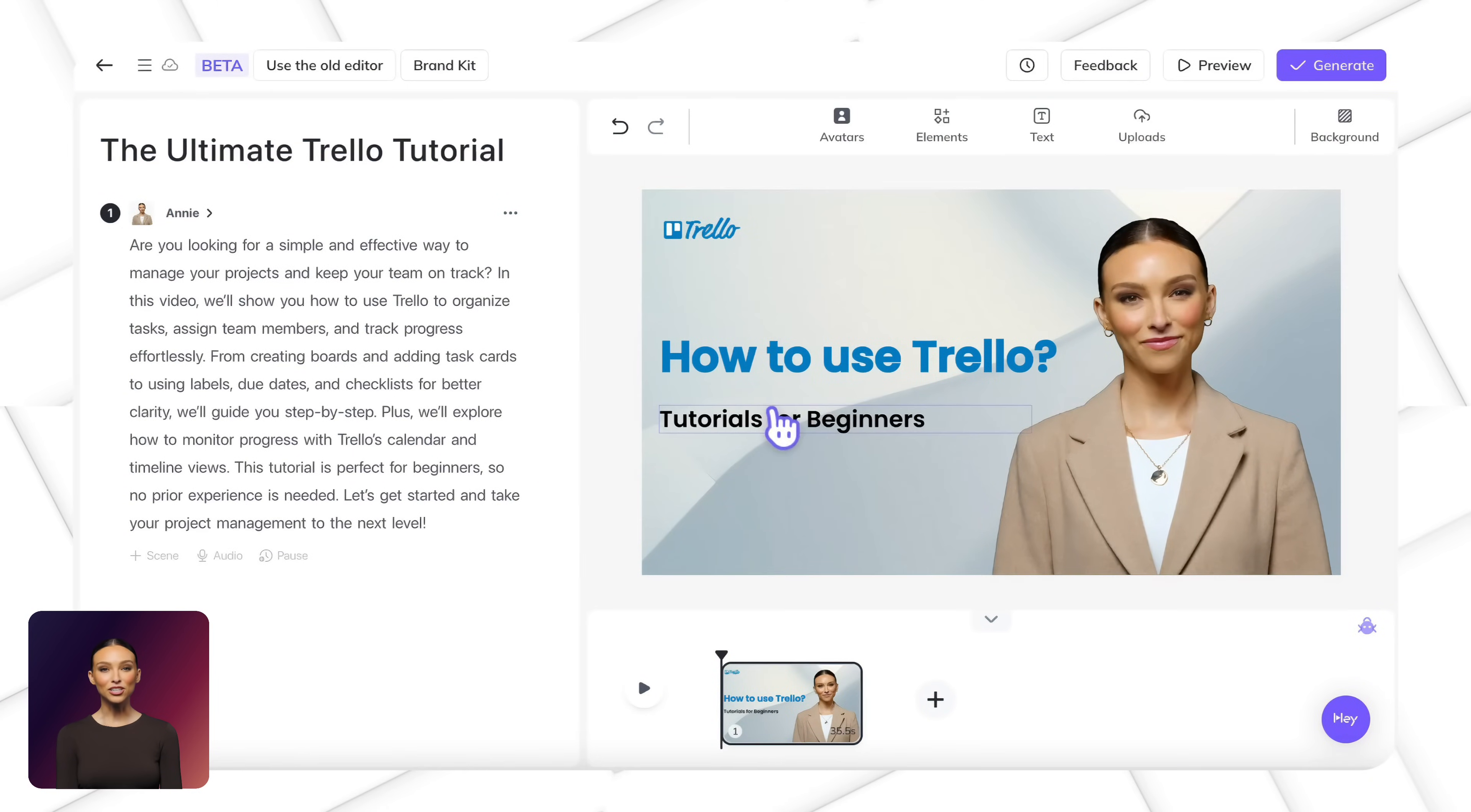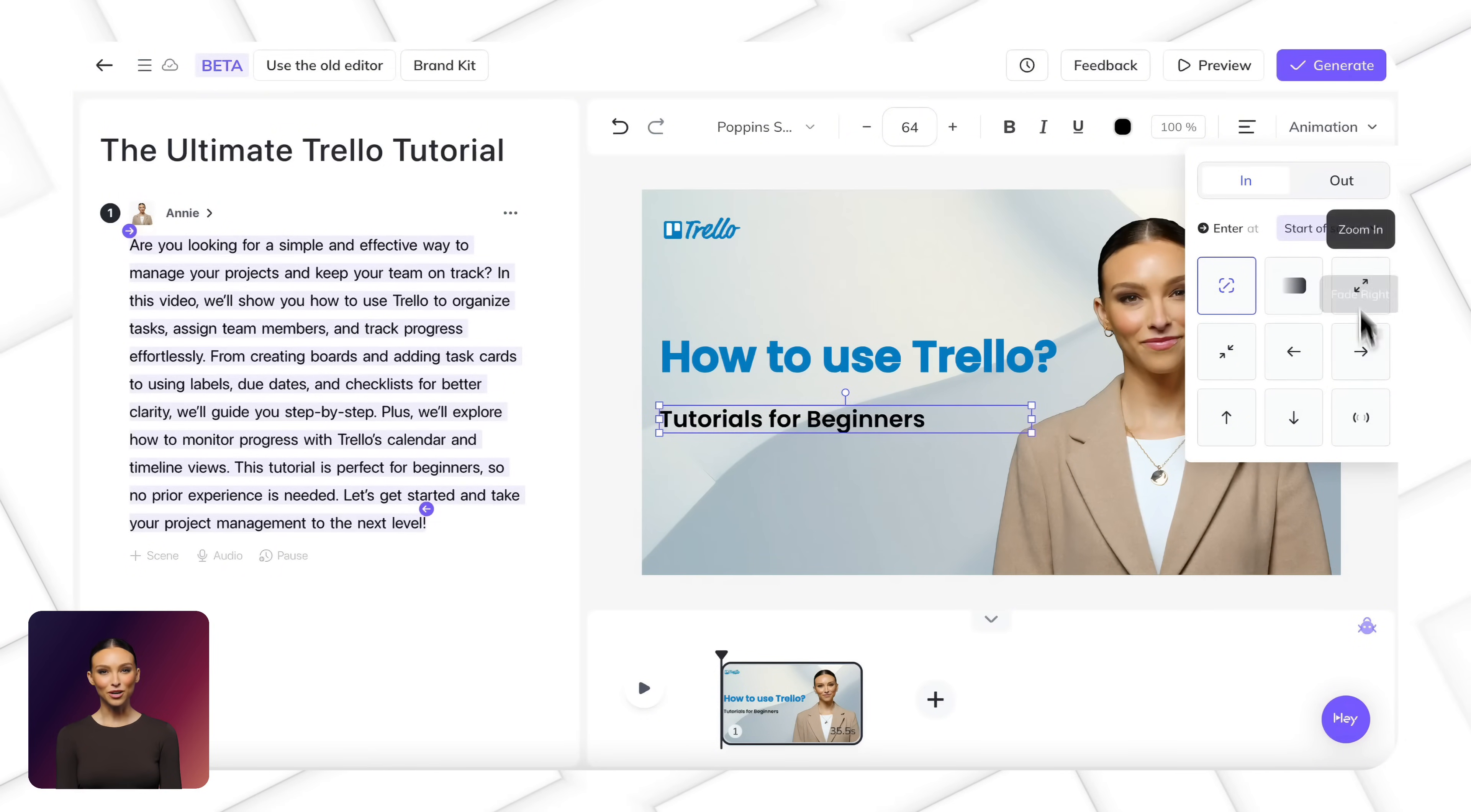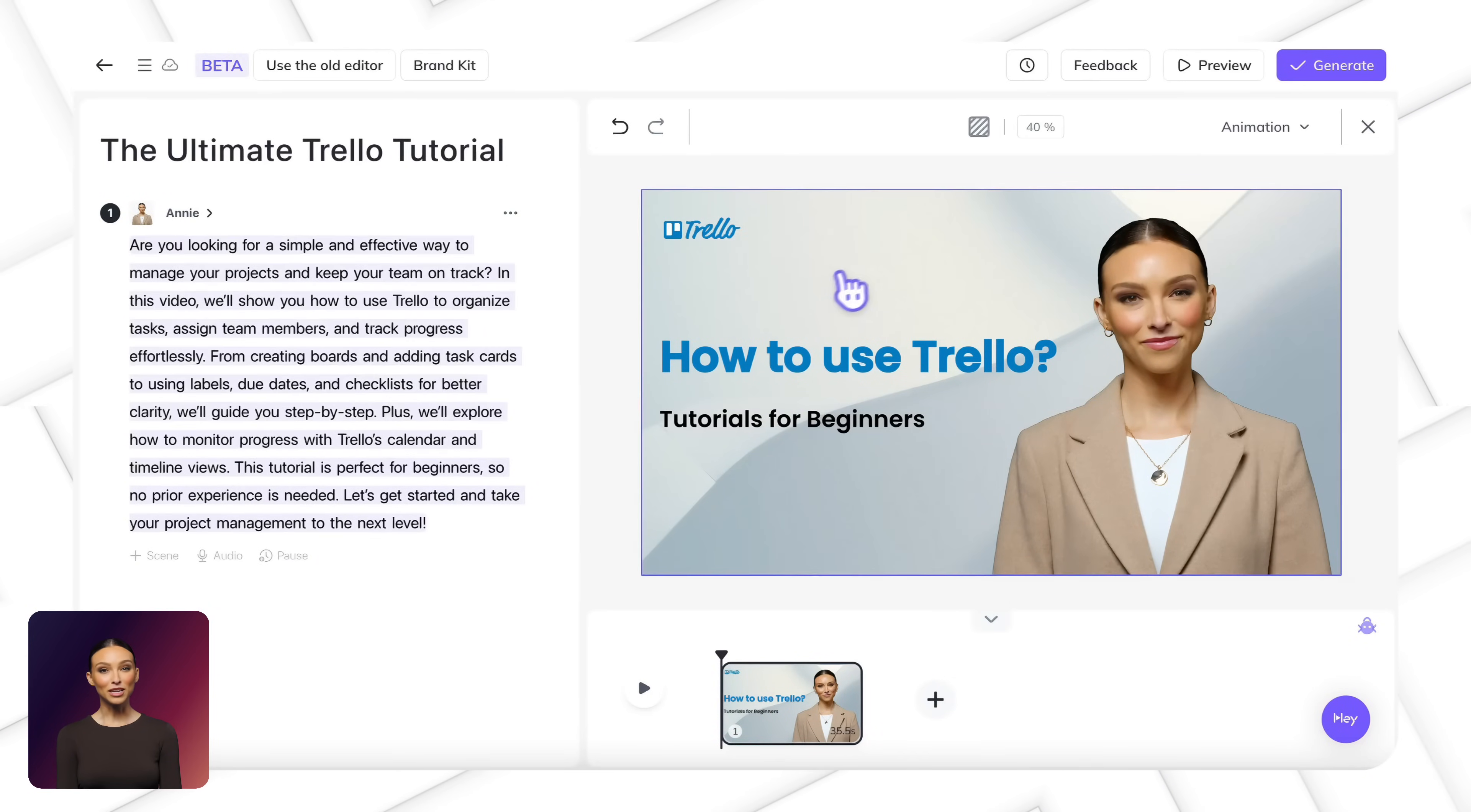Speaking of animations, we offer various types to enhance your video, but here's what makes HeyGen truly different. Unlike traditional video editing, there's no timeline to manage. You can simply add animations directly to your script, specifying exactly which words they should appear on and when they should end. This means you can focus on your content while the animations automatically sync with your voiceover, making the whole process incredibly intuitive.